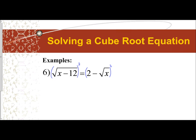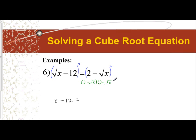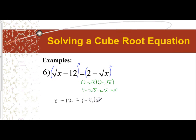Squaring the square root of x minus 12 just gives us x minus 12. Now for squaring two minus the square root of x, that means taking it and multiplying it by itself. Two times two is four. Two times negative square root of x is minus two square root of x. Negative square root of x times two is minus two square root of x. And negative square root of x times negative square root of x is positive x. Combining like terms, we get four minus four square root of x plus x.